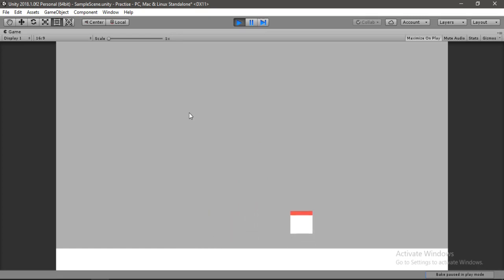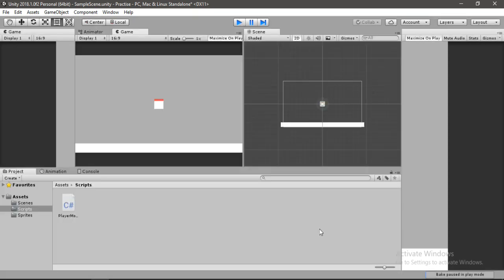But there is another problem here. We can continue jumping even in mid-air.